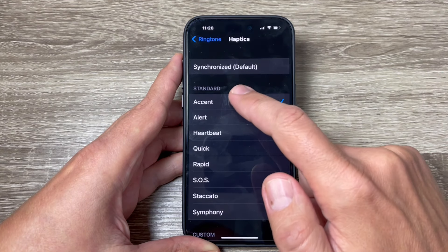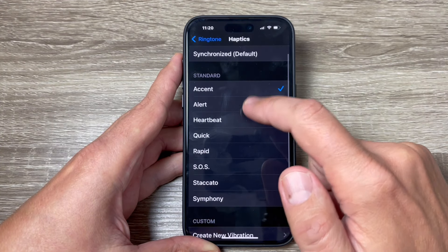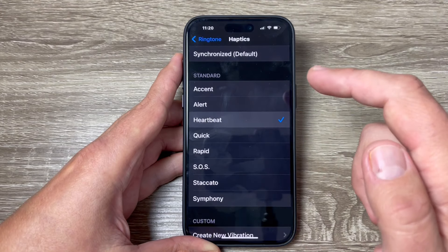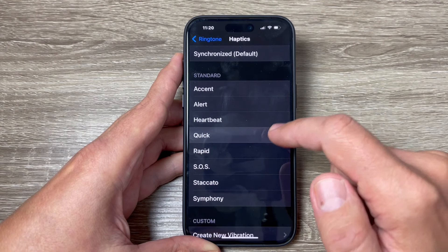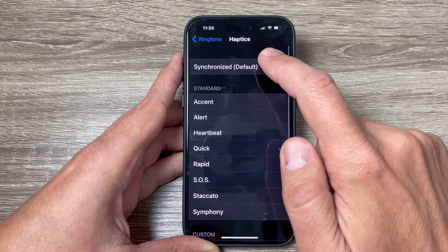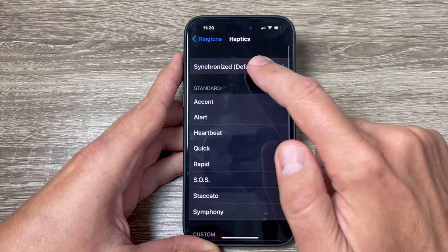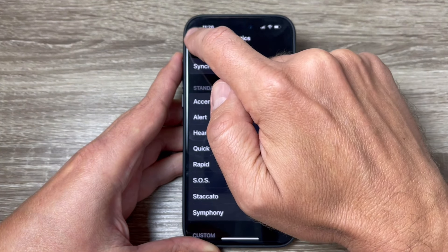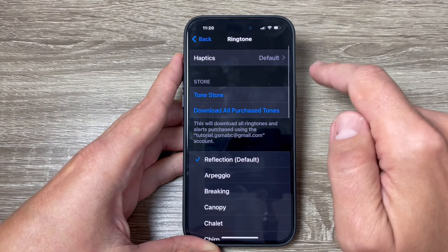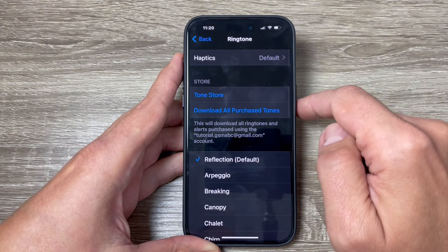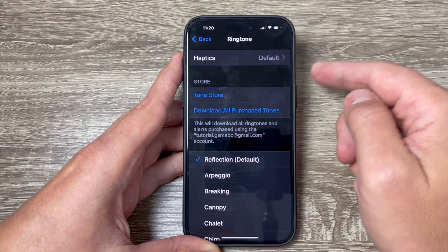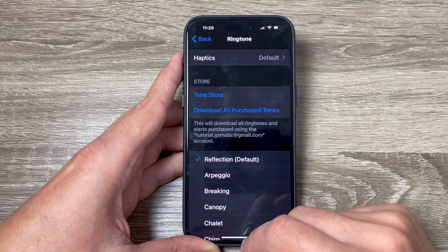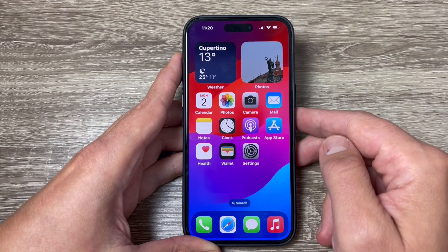To turn it back on, just tap here if you want to synchronize by default, or you can also select from the standard vibrations for your ringtone. I'll turn it on and synchronize, then go back — and now my haptics or vibrations are back.